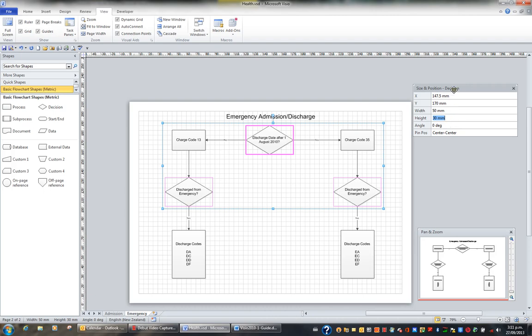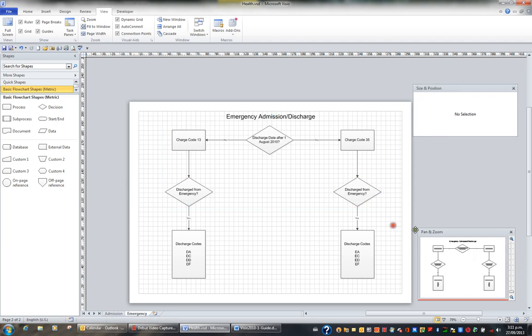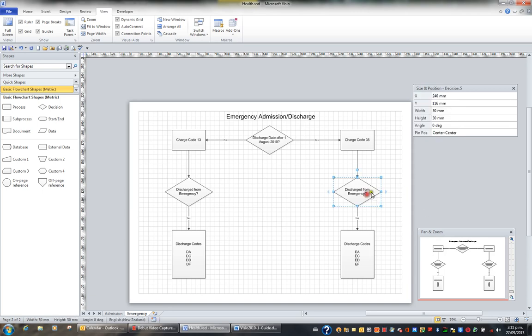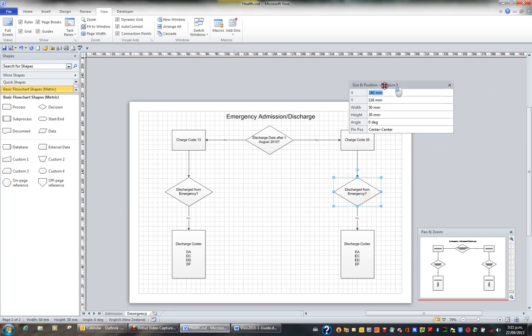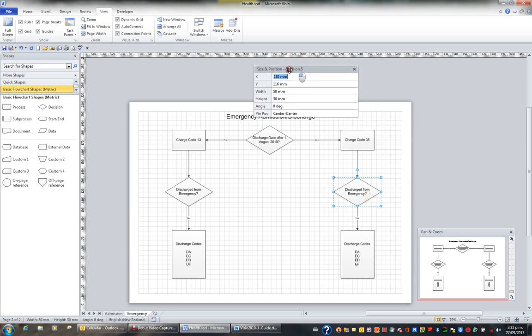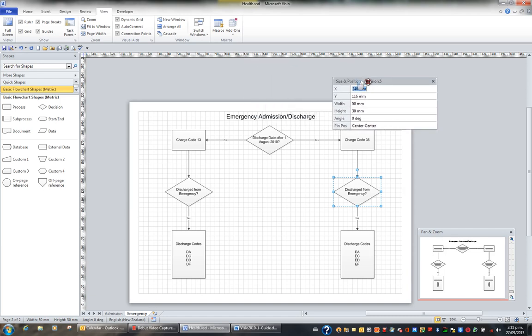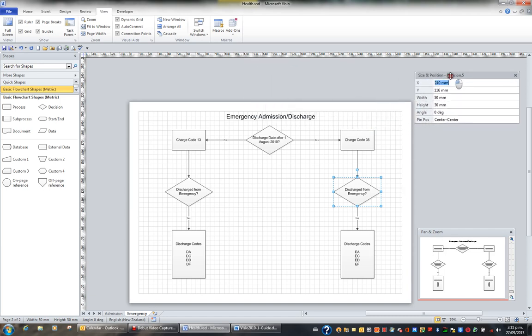So this is a very handy window when you want to set those sort of settings. Now this window, in the same way as we moved the pan and zoom, you can move the size and position just by dragging with your mouse, dragging it by its title.